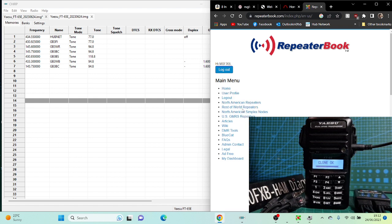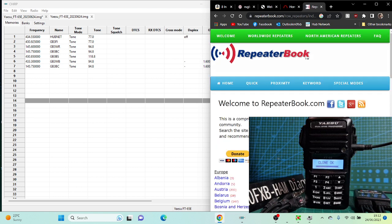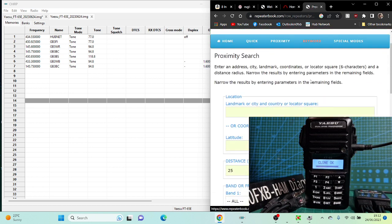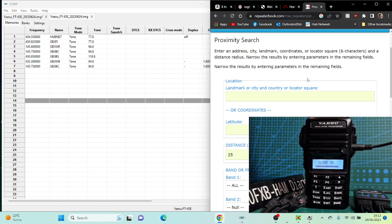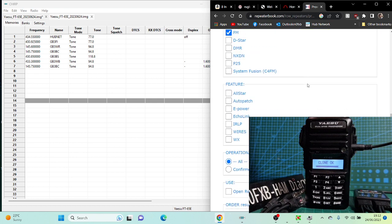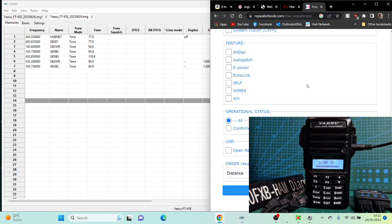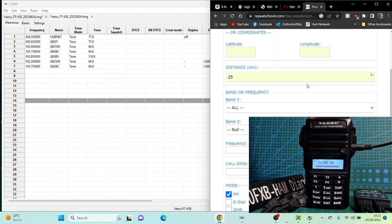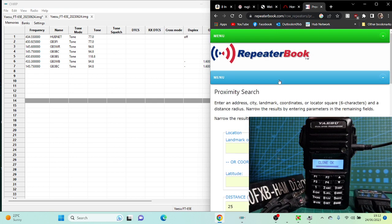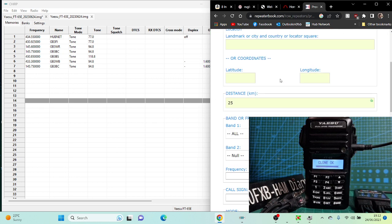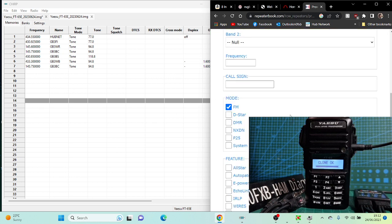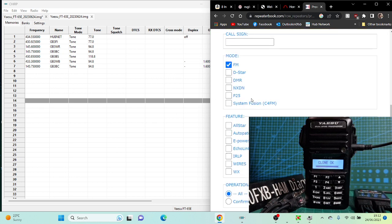This is where we are, rest of the world. Proximity. We can put in the distance, we can select what we want. See it there. All right, now we can search, and it'll find repeaters.